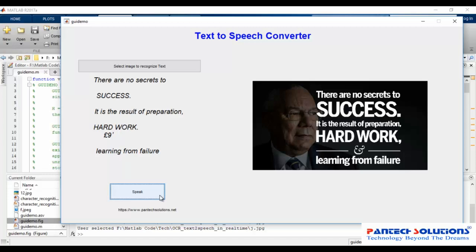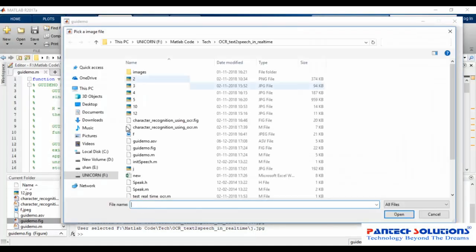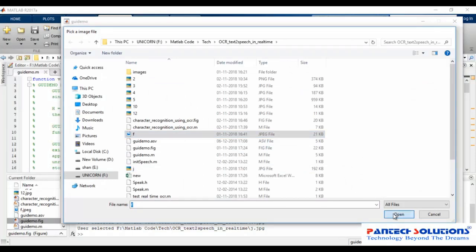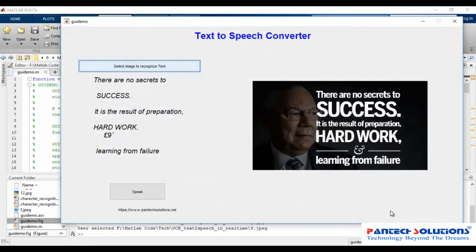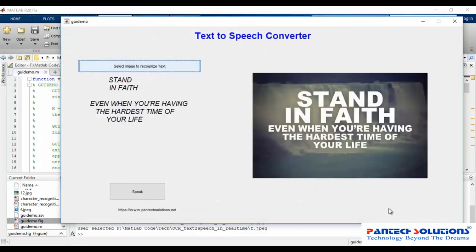Finally, the recognized text is converted to speech using a text-to-speech converter. We use the optical character recognition method to identify the extracted text from images. Text extraction was done based on grammatical structures.